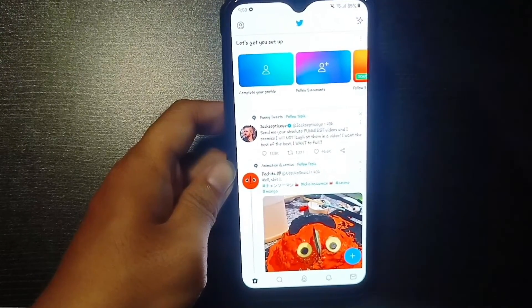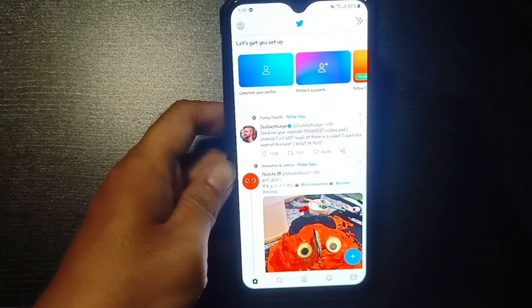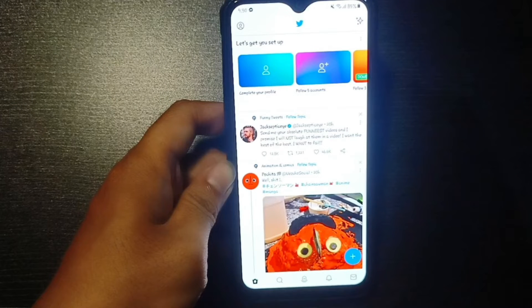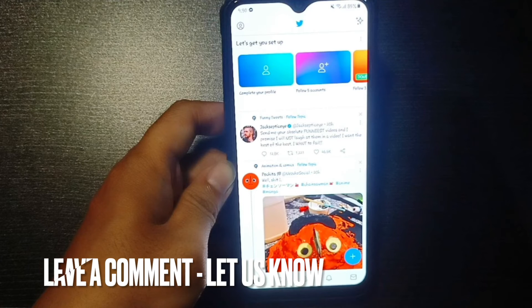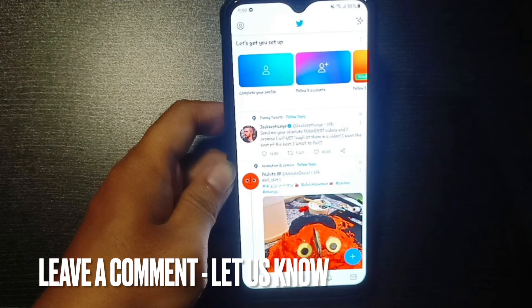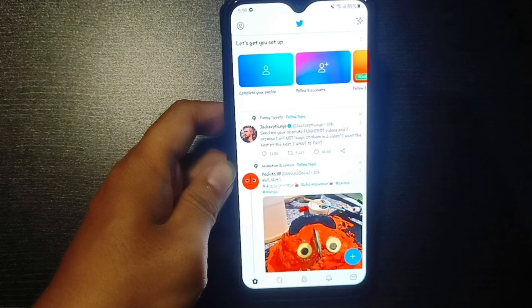So this is how you can create a Twitter account for yourself. There you go. If you wanted to know how to create a Twitter account, that's the easiest way I know how. If you know another way to create a Twitter account, just leave a comment below and be sure to subscribe for more videos.